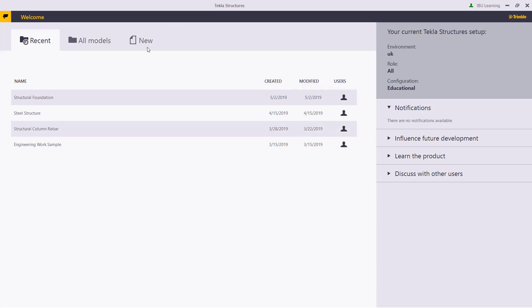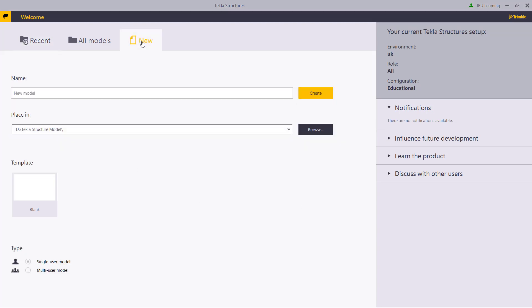So here I have Tekla Structure open. I will go to new file and I will put the file name: pile cap reinforcement tutorial.